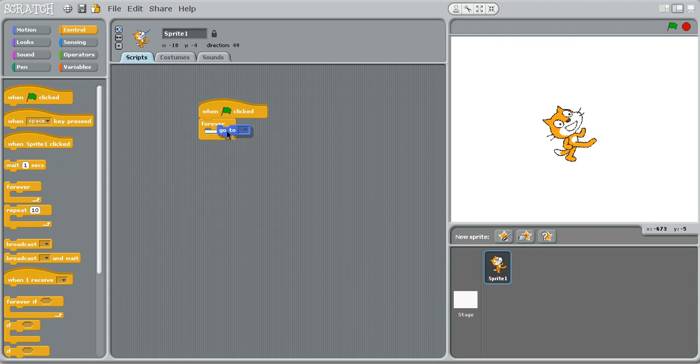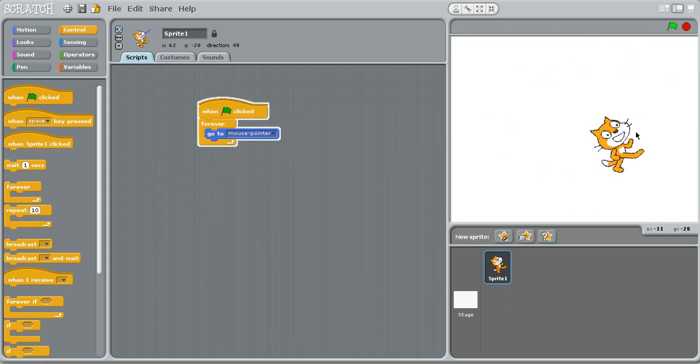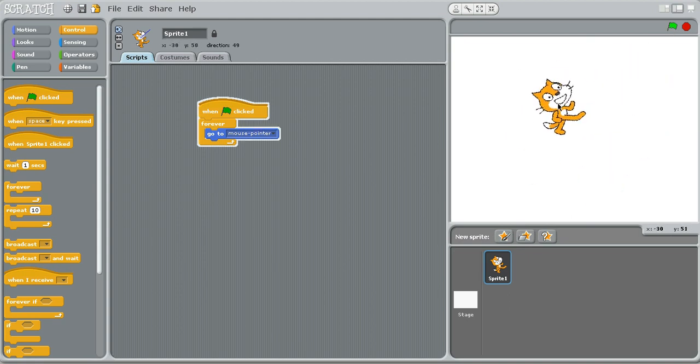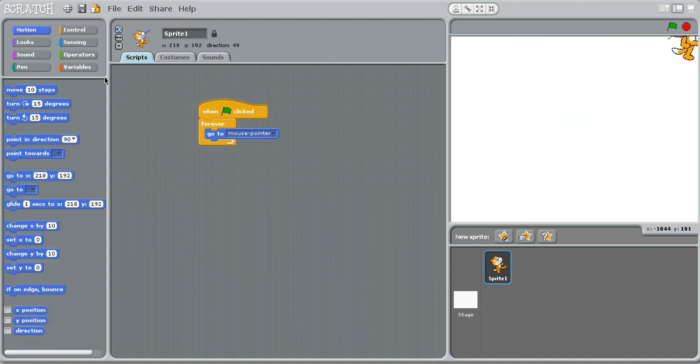And this one says you can go to a certain sprite or the mouse pointer. See, right now I'm controlling where it is. Forever go to mouse pointer. And those are pretty much your more advanced motion blocks.